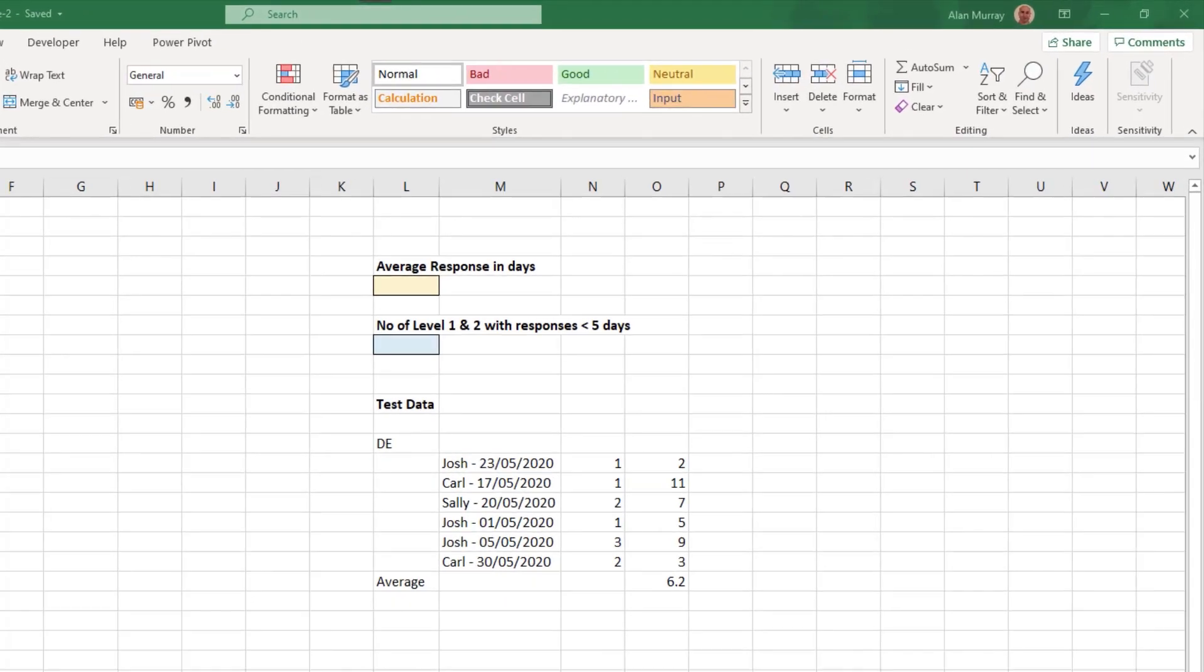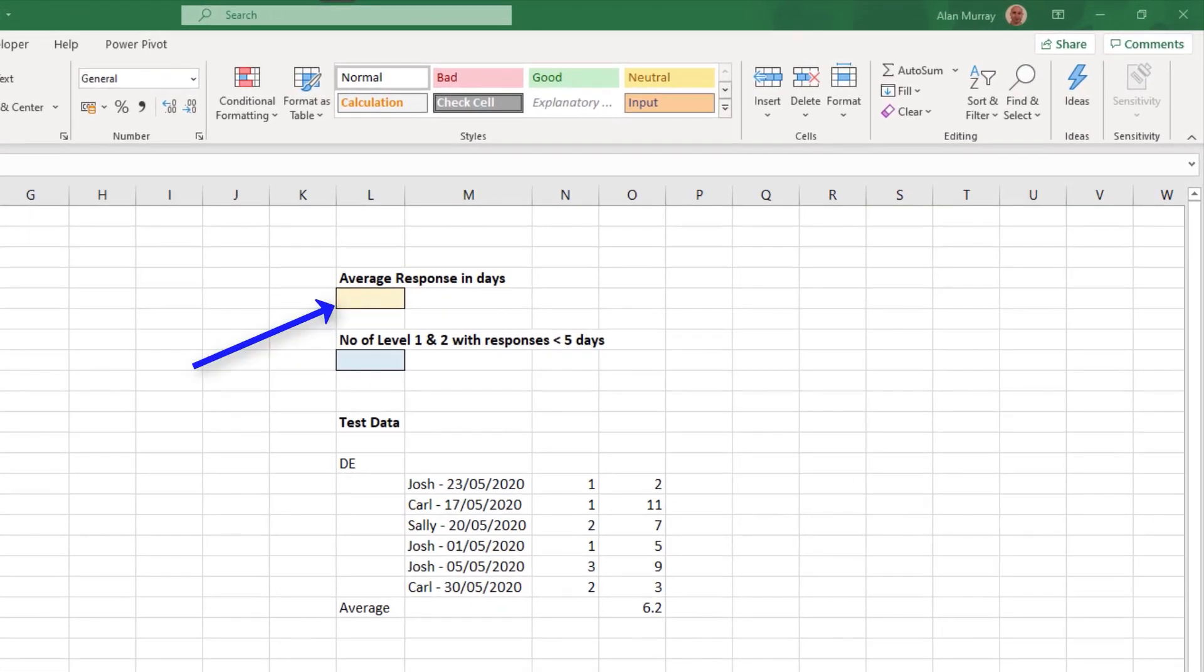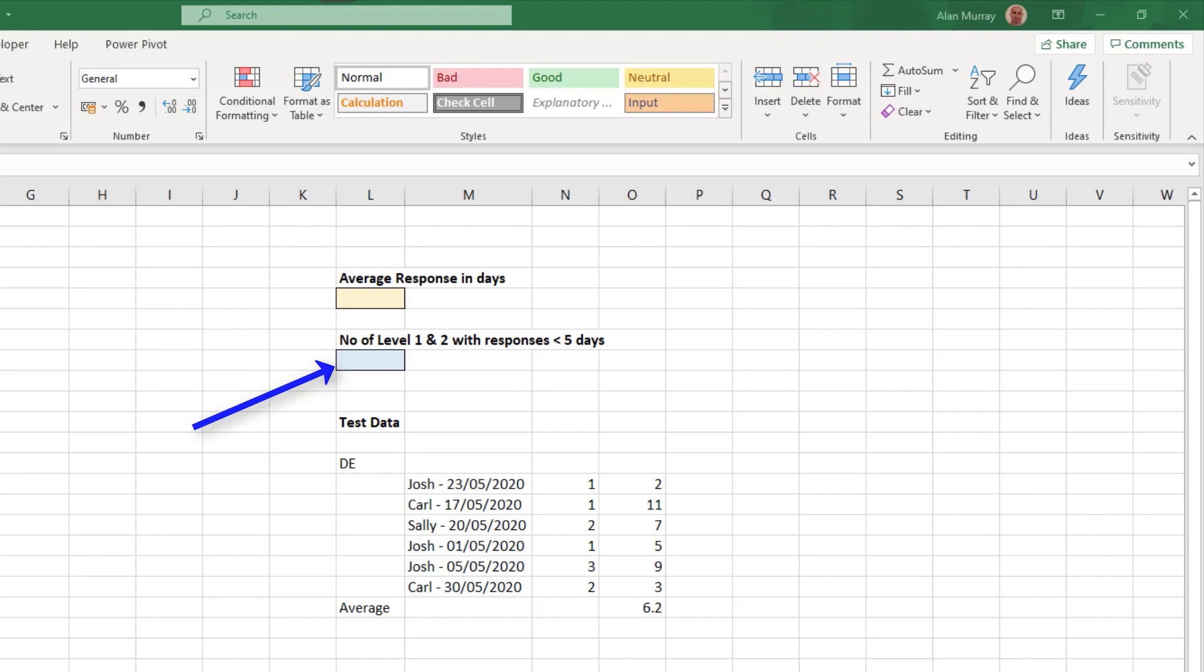We want to know the average response time in days across all of the issues, and then how many level one or level two issues were responded to in under five days.